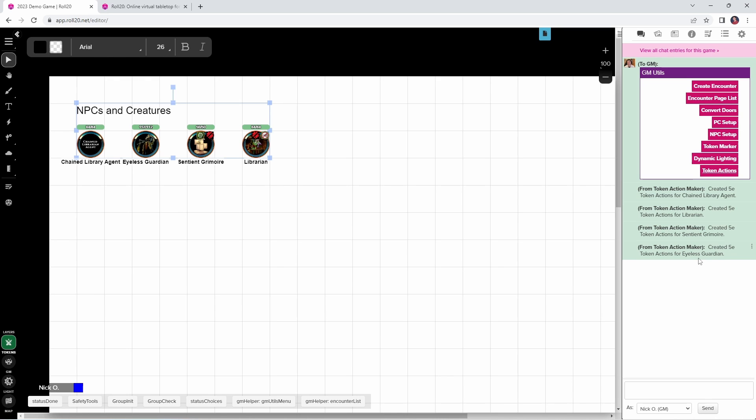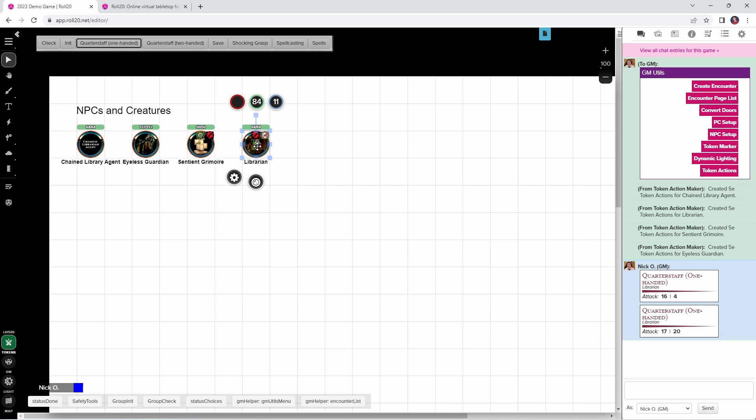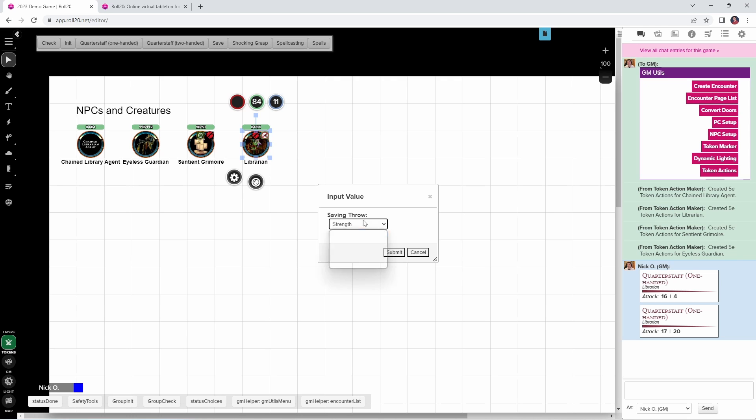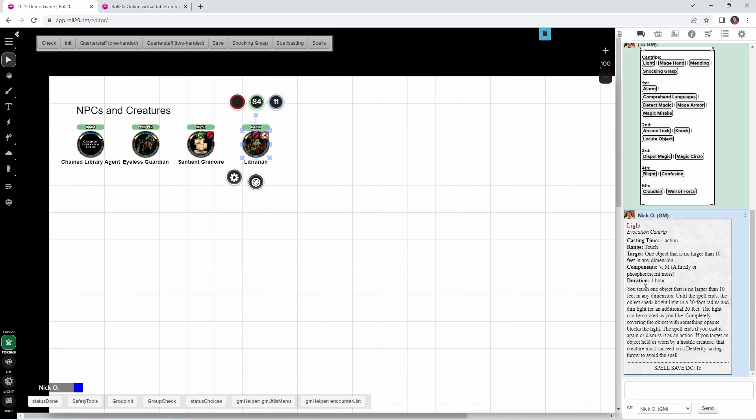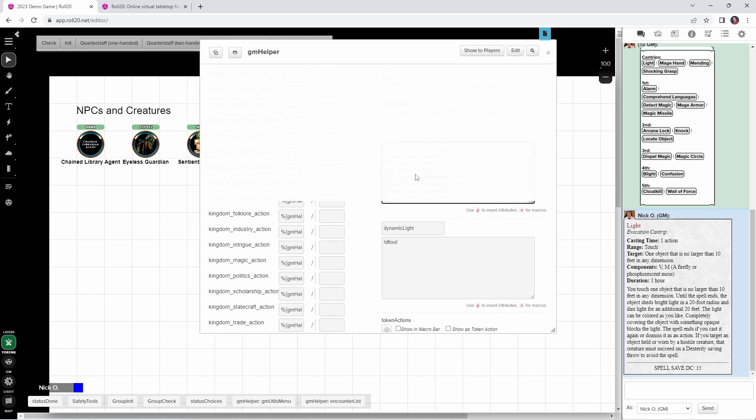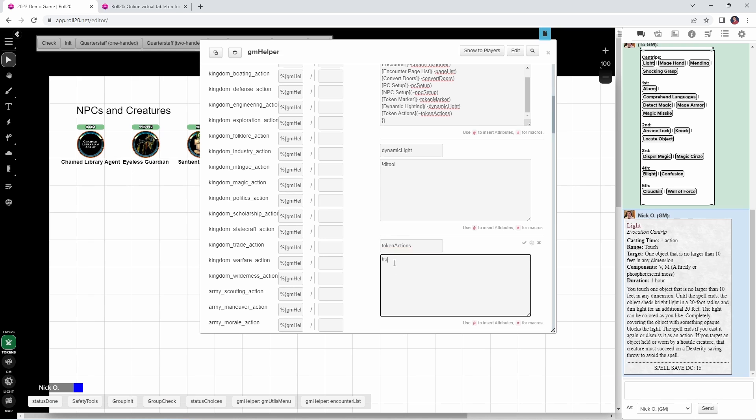And you can see that it's created token actions for each of the selected tokens, so now when I click on one of them, I get a list of all their abilities up here, which I can then click to perform. So I can make attacks with the librarian's quarterstaff, I can have them make a saving throw, I can see a list of all the spells that they have, and I can click on any one of them to view that spell's detail. Now obviously, the more tokens you select at a time, the longer it takes to run, so I wouldn't do this with like 100 tokens all at once, but still, being able to select 10 or 12 or 20 all at once is still a significant number of creatures and prep work handled for you in a very short amount of time. And the code for this one is literally just exclamation point TA. Nice and simple.